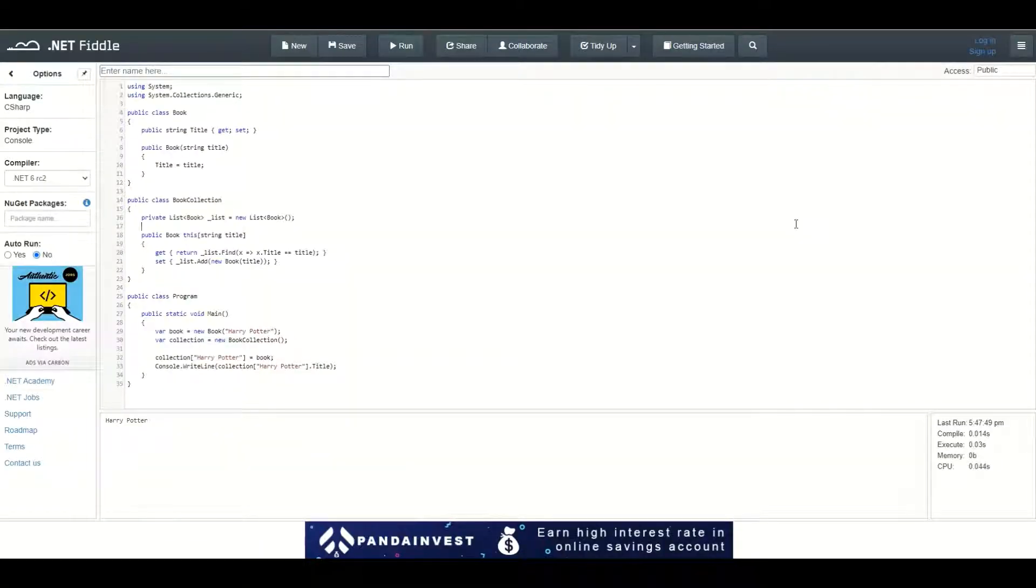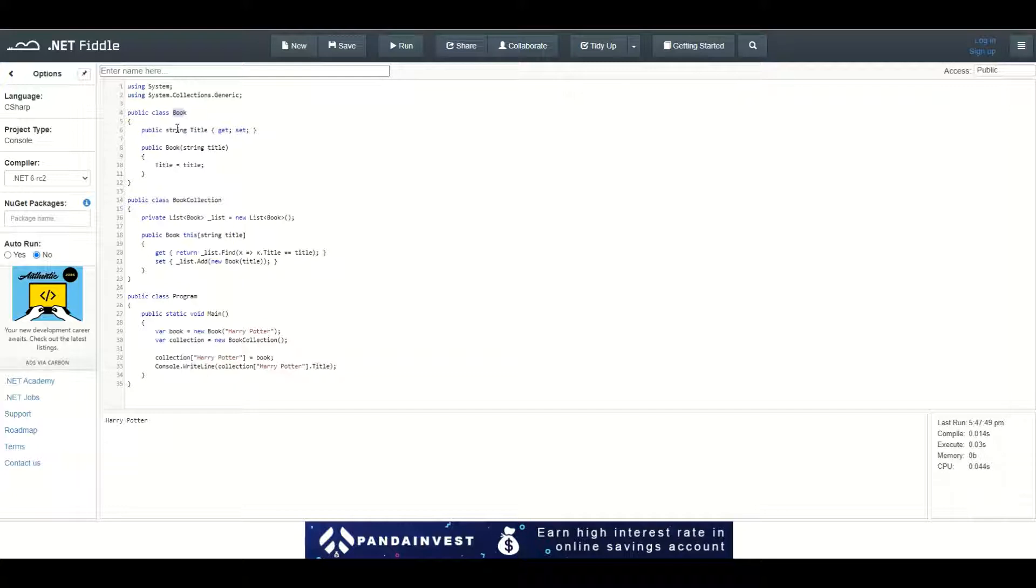Let me explain this piece of code. I define a class called Book, which has a property of type string called title, with a getter and setter.